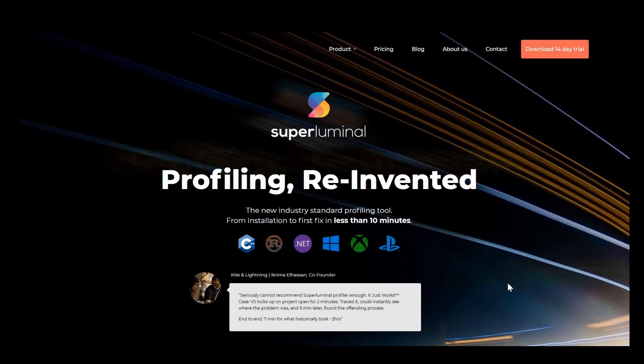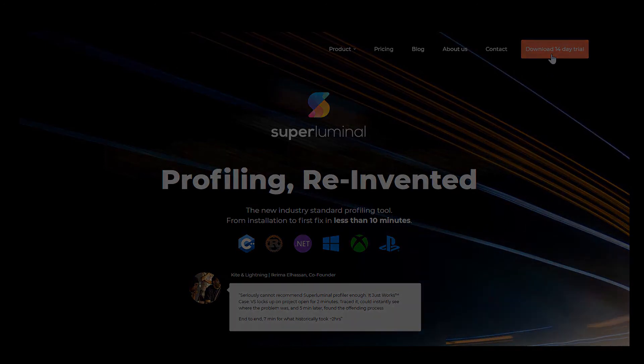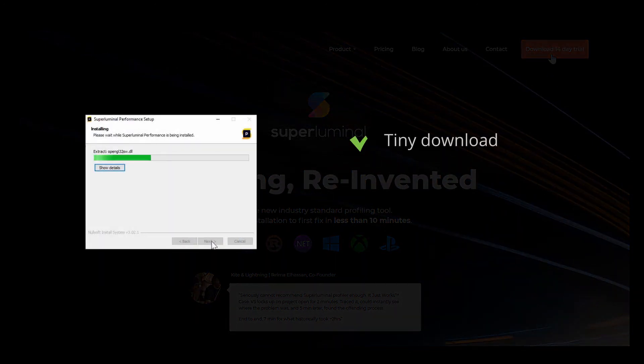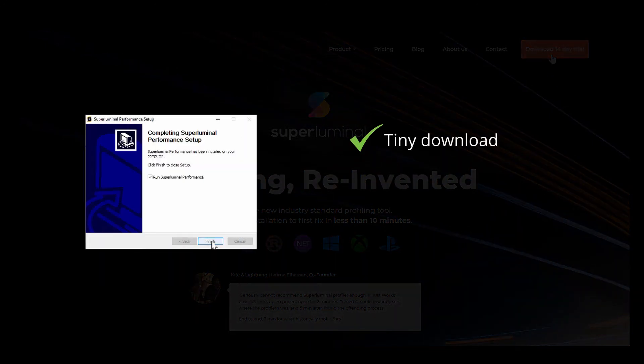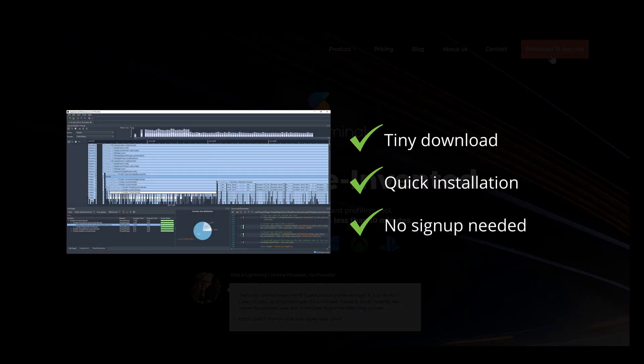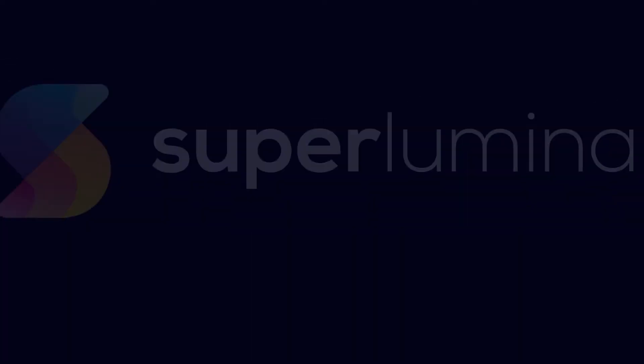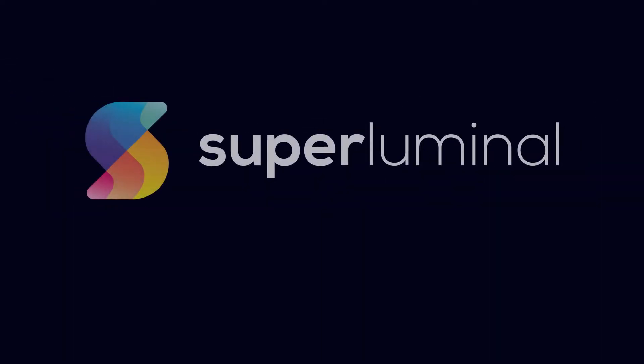Getting up and running is a matter of minutes. Our download is tiny, the installation is quick, and there's no need to fill in elaborate forms. Experience it for yourself.